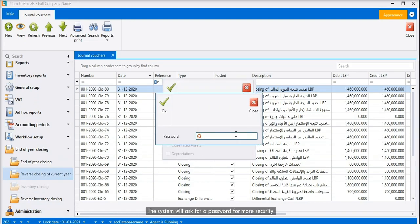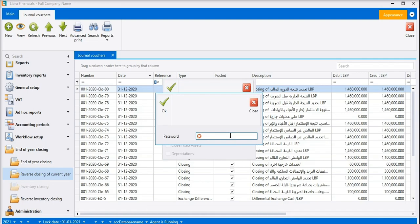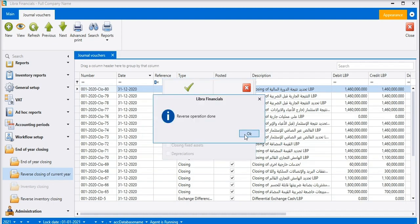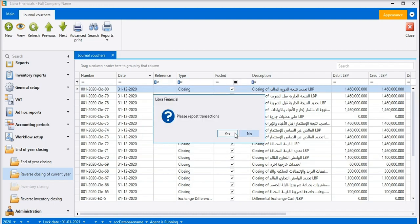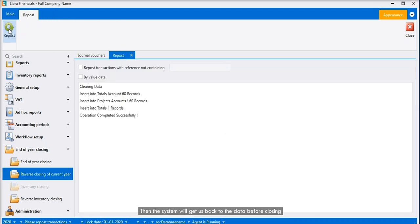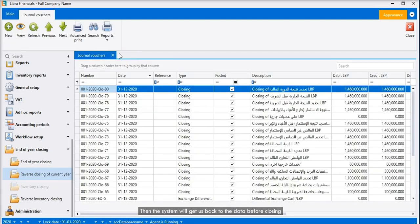The system will ask for a password for more security. This password will be given for administrators only. Then the system will get us back to the data before closing.